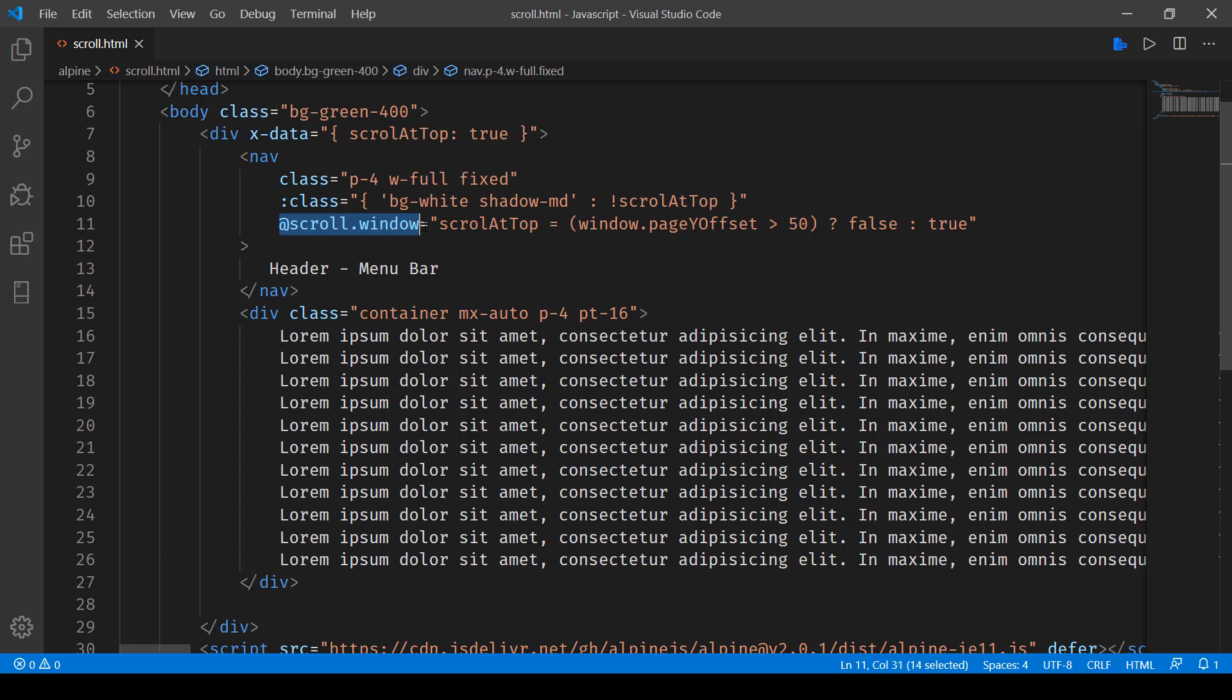That's the window object we are looking at. So here we are setting scrollAtTop to true or false depending on the page Y offset. Now Y is the vertical scroll that we are monitoring over here.